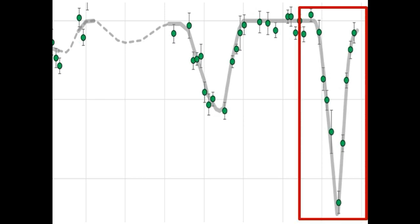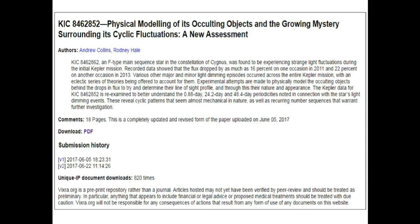In our last video, we talked about how an artificial rotating structure could produce this light curve. Today, we are going to discuss a natural way this could have been produced. We are providing a link in the description box below this video of a new paper by Andrew Collins and Rodney Hill that goes into this.